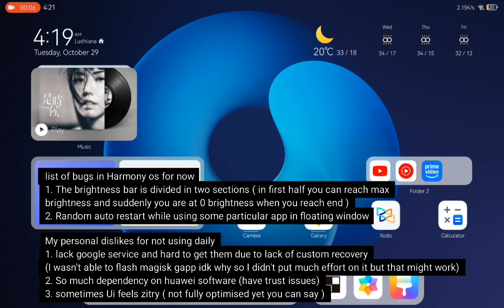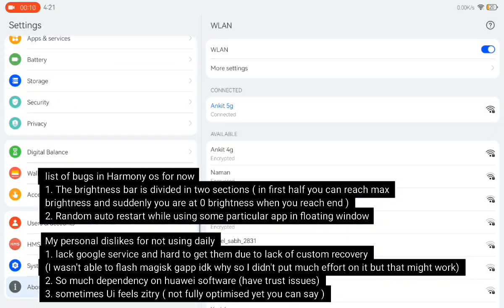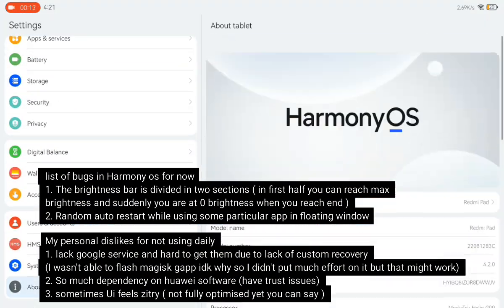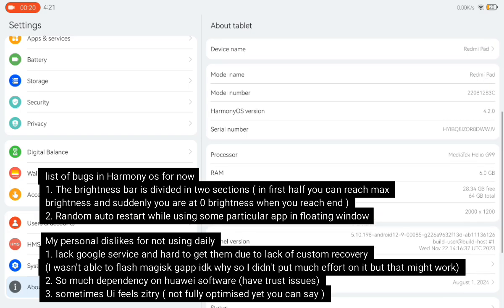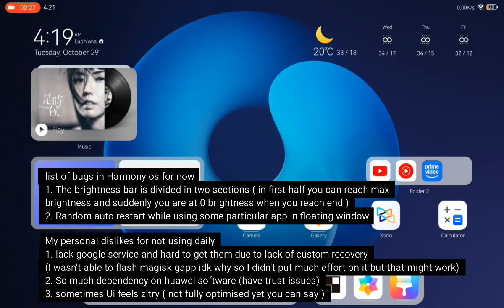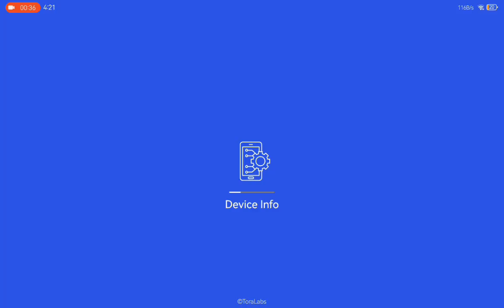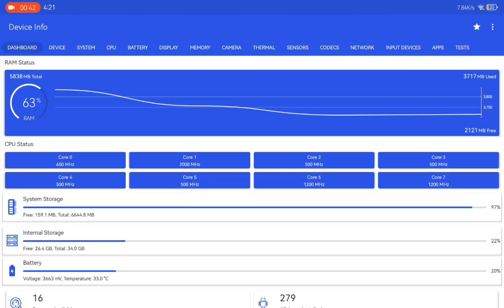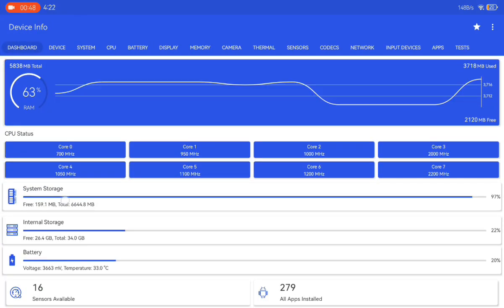Hey guys, welcome back! Today I will tell you about HarmonyOS on Redmi Pad. As you can see, I have flashed HarmonyOS on my Redmi Pad and installed some Android applications on it.